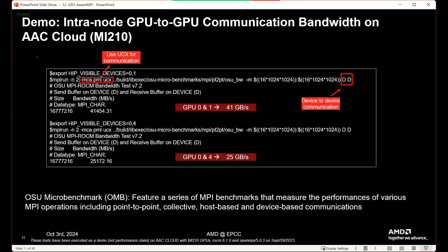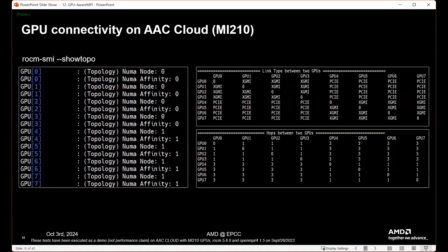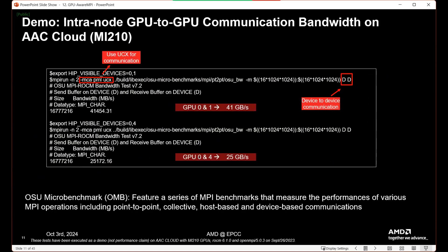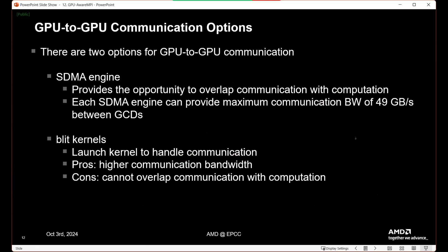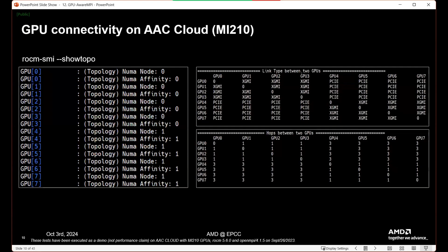When running GPU-to-GPU communication bandwidth tests on an AAC cloud node, we use UCX for communication with the flag `-mca pml ucx` in our mpirun command. Passing `-D D` to the OSU micro benchmarks means device-to-device communication. We can see different performance between GPUs. GPU 0 and 1 get 41 GB/s — they're connected via XGMI. GPU 0 and 4 get 25 GB/s — lower, because it goes over PCIe with three hops versus one hop between GPU 0 and 1. So we expect lower bandwidth with more hops.